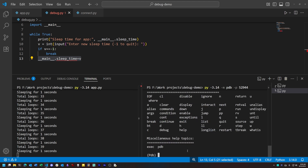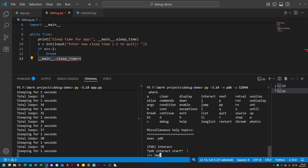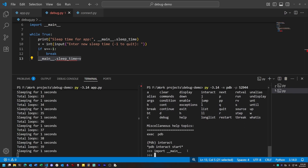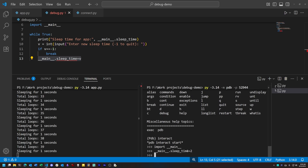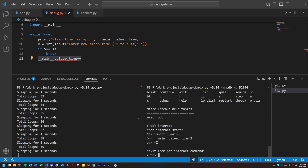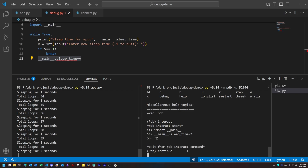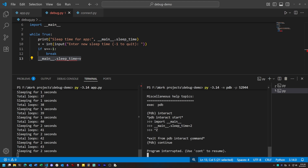PDB also gives us the ability to interact with the target program in a Python prompt. So if we type interact, we get dropped into the familiar Python REPL. And here, again, we can import the main module, just like we did in the other injected program we wrote, and we can use that to modify the value of sleep time. Once we've done that, if we type continue, you'll see that our sleep time is now two seconds per loop. We can then exit the debugger and allow the original program to keep running.